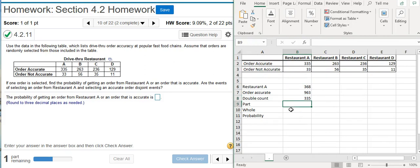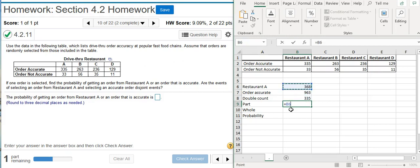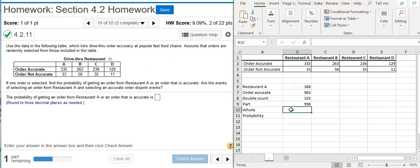So I press the equal sign, come up here and select Restaurant A. I'm going to add it to the orders that are accurate, and then I want to subtract out the amount that's double counted. I press enter, and there's my part.